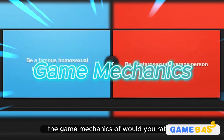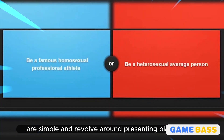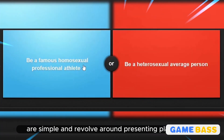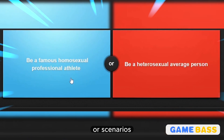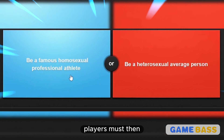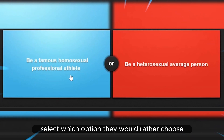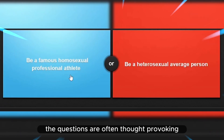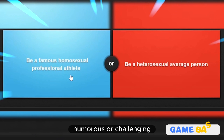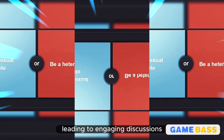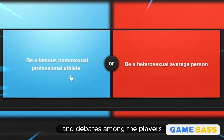The game mechanics of Would You Rather are simple and revolve around presenting players with two hypothetical choices or scenarios. Players must then select which option they would rather choose. The questions are often thought-provoking, humorous, or challenging, leading to engaging discussions and debates among the players.